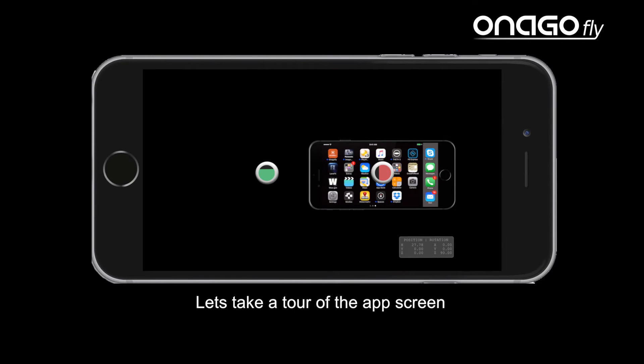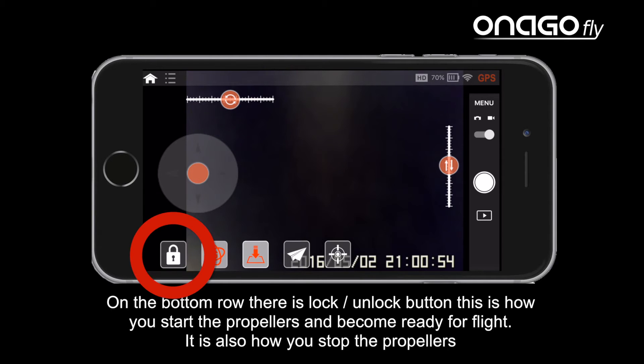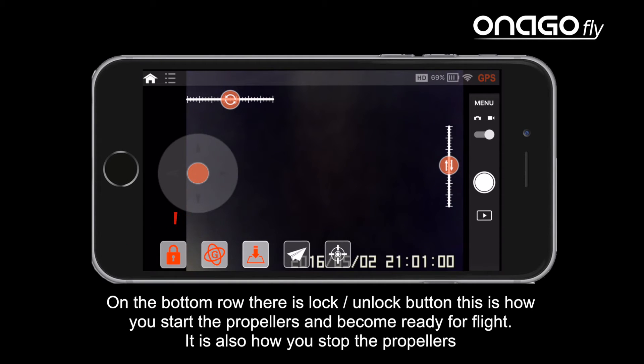Now let's take a tour of the app screen. On the bottom row, there is a lock-unlock button. This is how you start the propellers and become ready for flight. It is also how you stop the propellers.